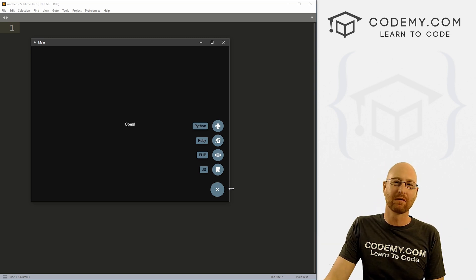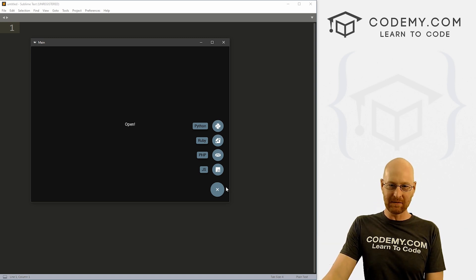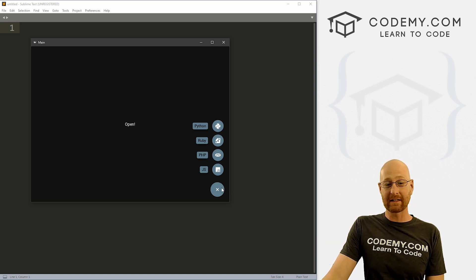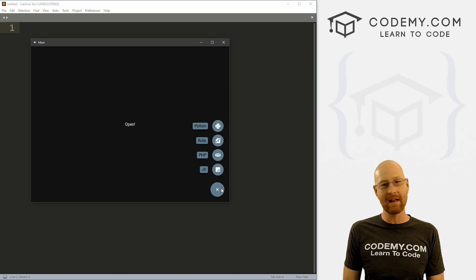What's going on guys, John Elder here from Codemy.com. And in this video, we're going to look at the speed dial button for KivyMD and Python.